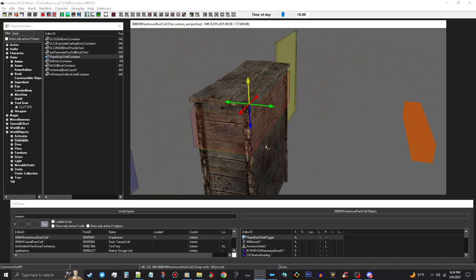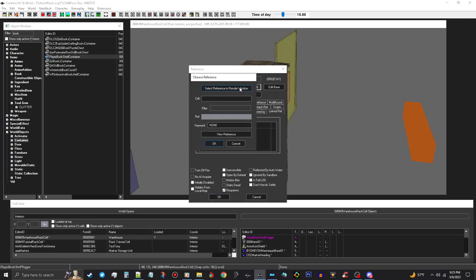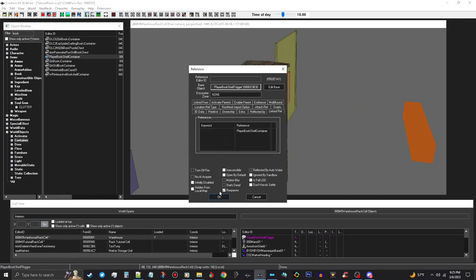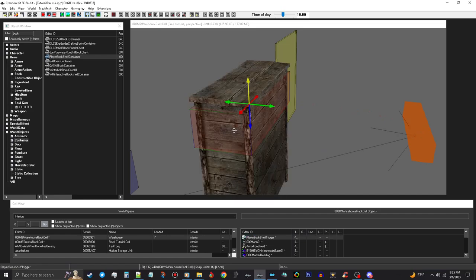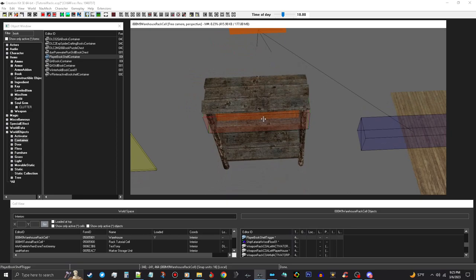To link the shelf trigger to the container, double-click on your reference, go to Link Ref, open it up and click on it — it doesn't need a keyword. Turn off the sizers, then move that trigger to the side. Also remember to go back to that red trigger, go to Primitive, and switch it to L Trigger.